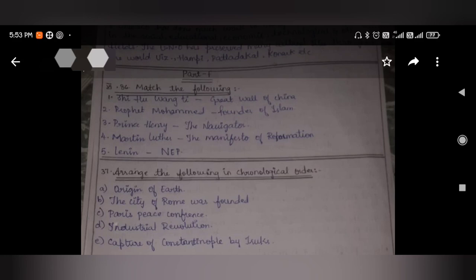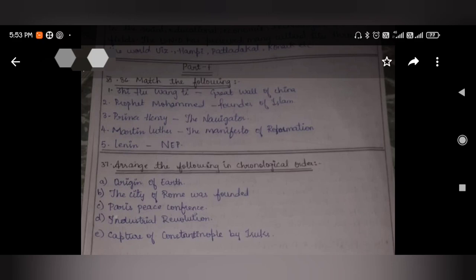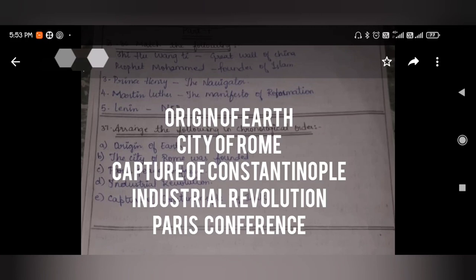Match the following: Shahu Vangti — Great Wall of China; Prophet Muhammad — founder of Islam; Prince Henry — the Navigator; Martin Luther — manifestation of the Reformation; Lenin — New Economic Policy.